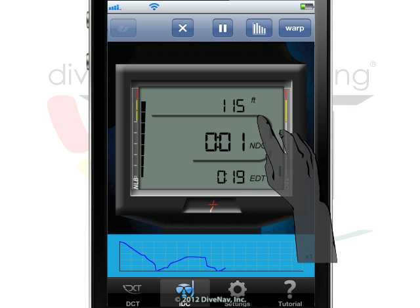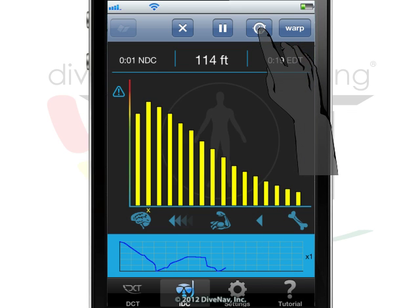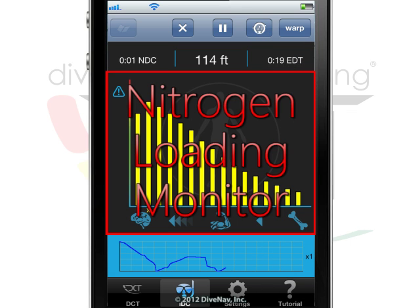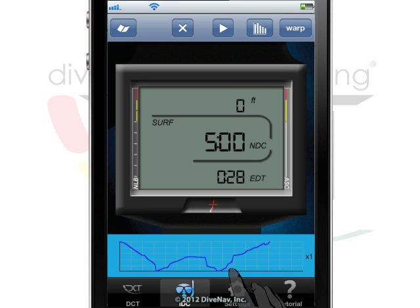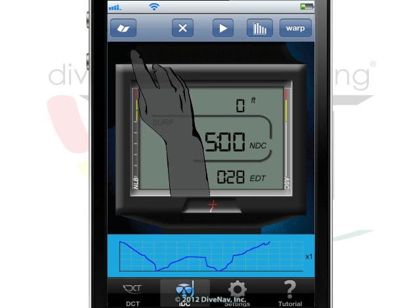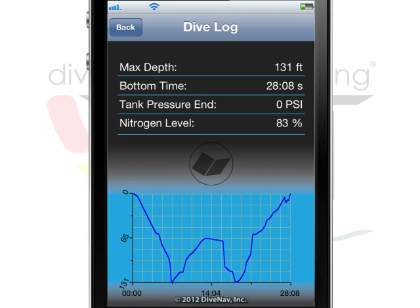During a dive, tap the Compartments icon to graphically see the nitrogen intake and release in your body. At the end of the dive, tap on the Log icon to see a summary of your dive.